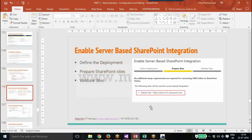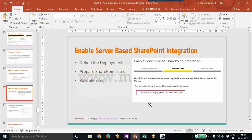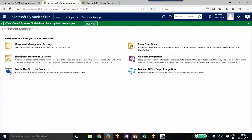In the setup, you define the deployment details and provide the site details. For me, the SharePoint site available is xfactor161.sharepoint.com — that is my SharePoint location. I need to mention that and then configure it. If it is a valid SharePoint site, CRM will link both together. It is a very easy-to-use option and for me it is already integrated.